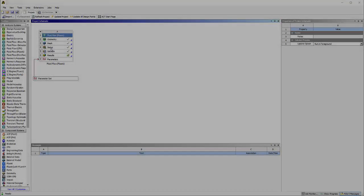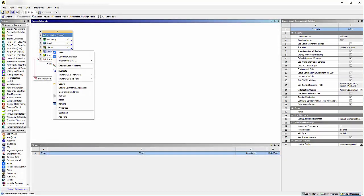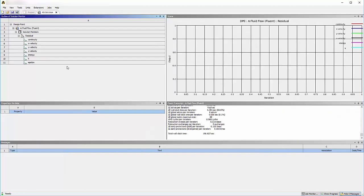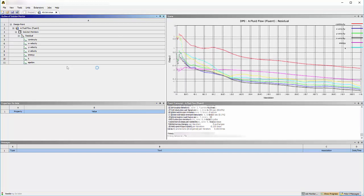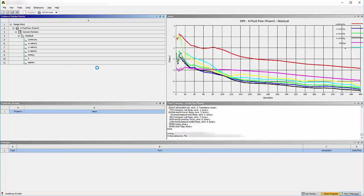During the run, I can see the solution by right-clicking the solution cell and clicking Show Solution Monitoring. At this point, the solution is complete.